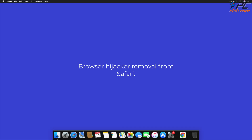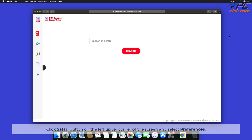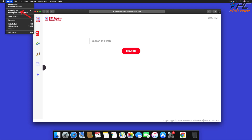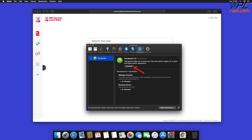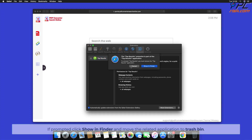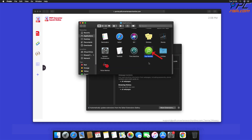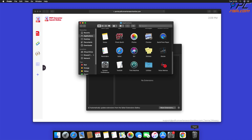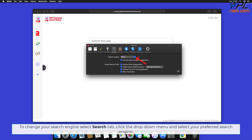To remove the browser hijacker from Safari, click the Safari button on the left upper corner of the screen and select Preferences. Select the Extensions tab, locate all suspicious extensions, and press Uninstall. If prompted, click Show in Finder and move the related application to the Trash Bin. To change your search engine, select the Search tab, click the drop-down menu, and select your preferred search engine.